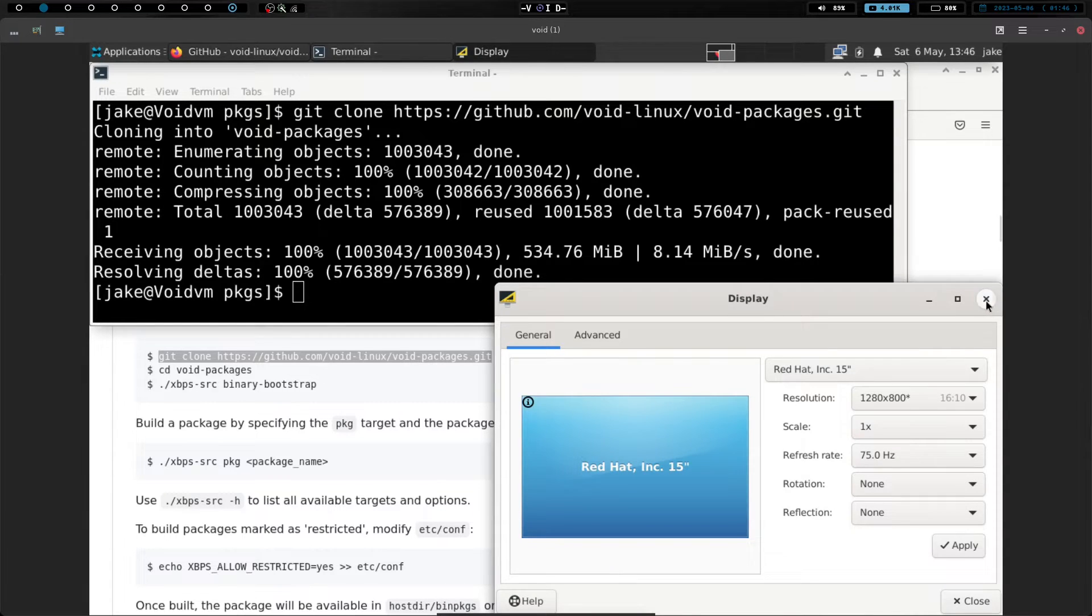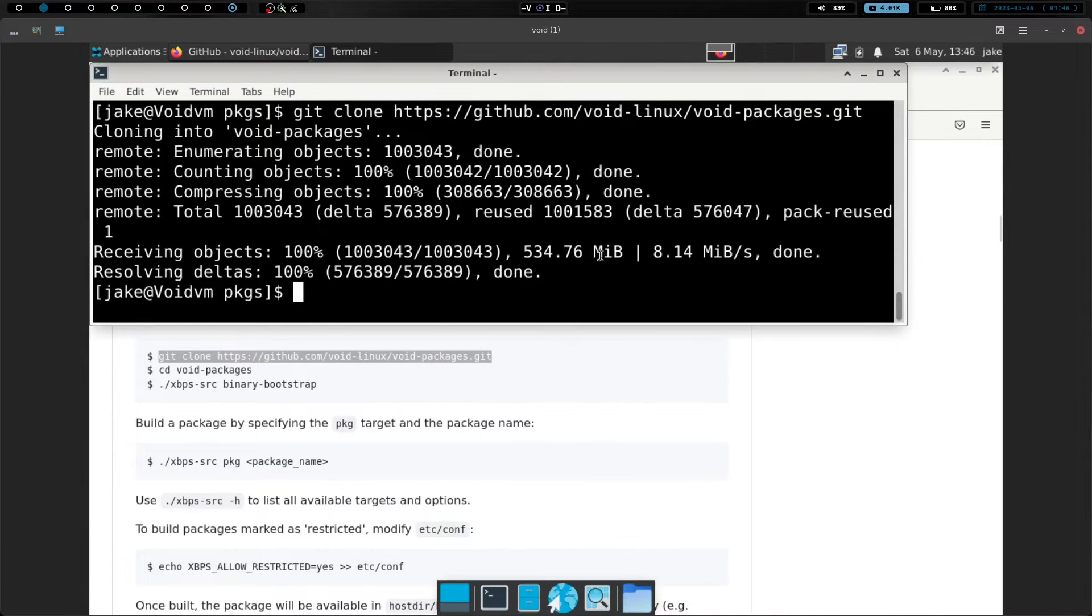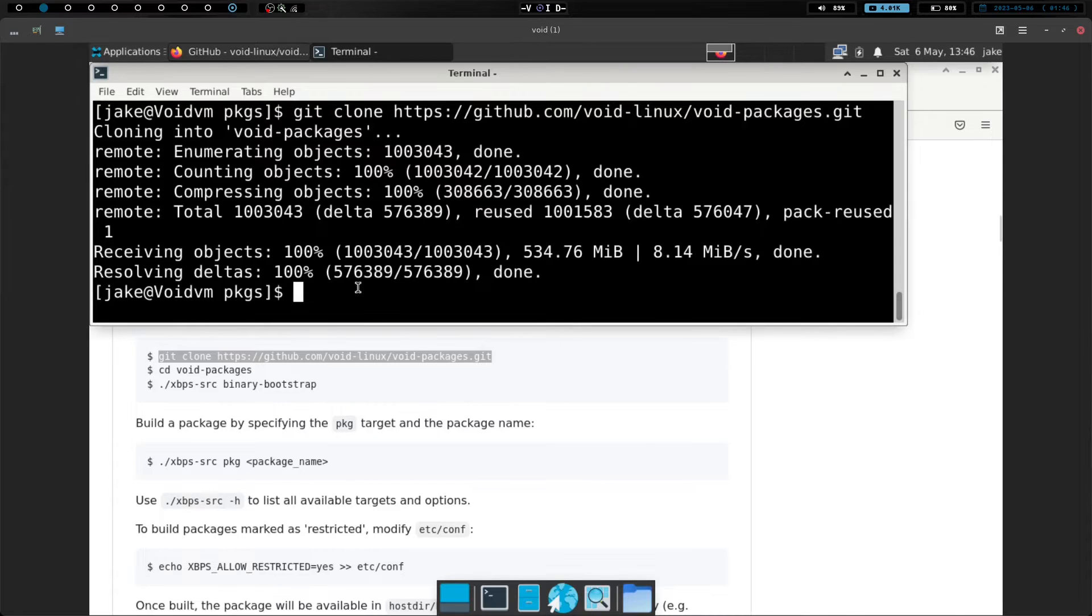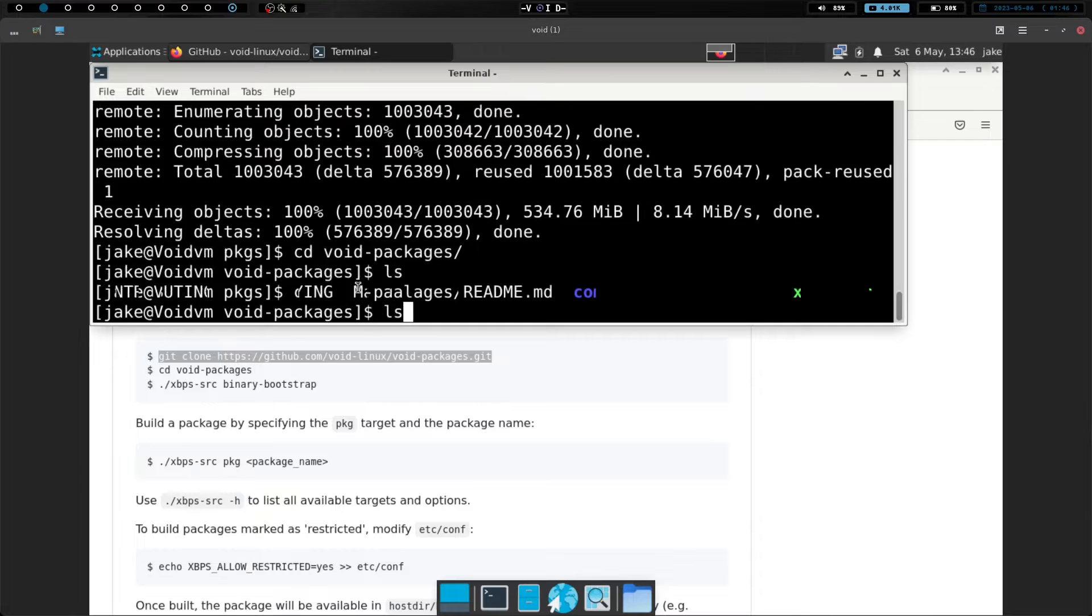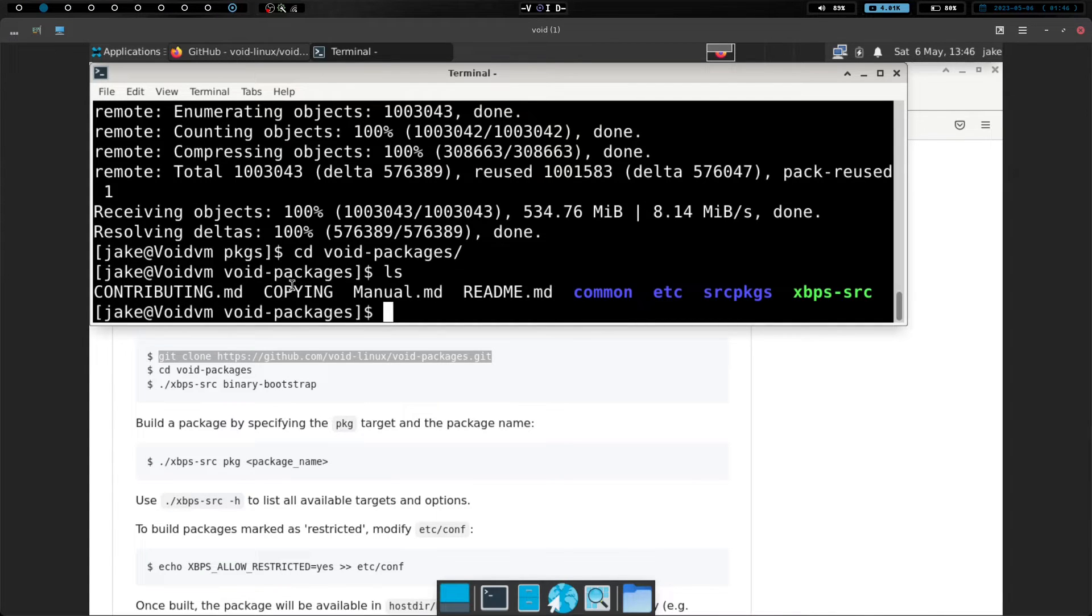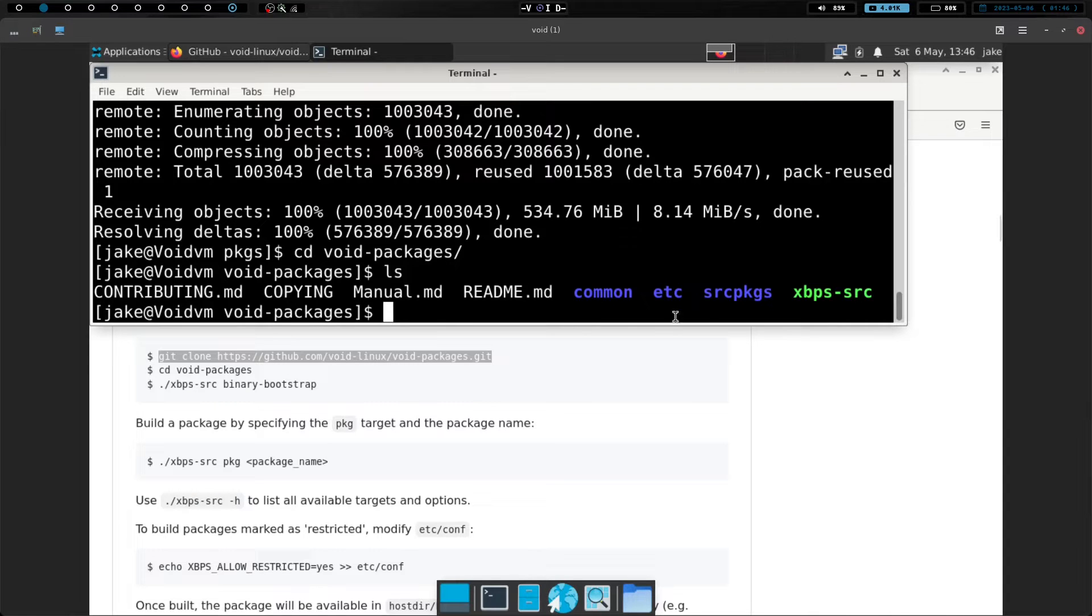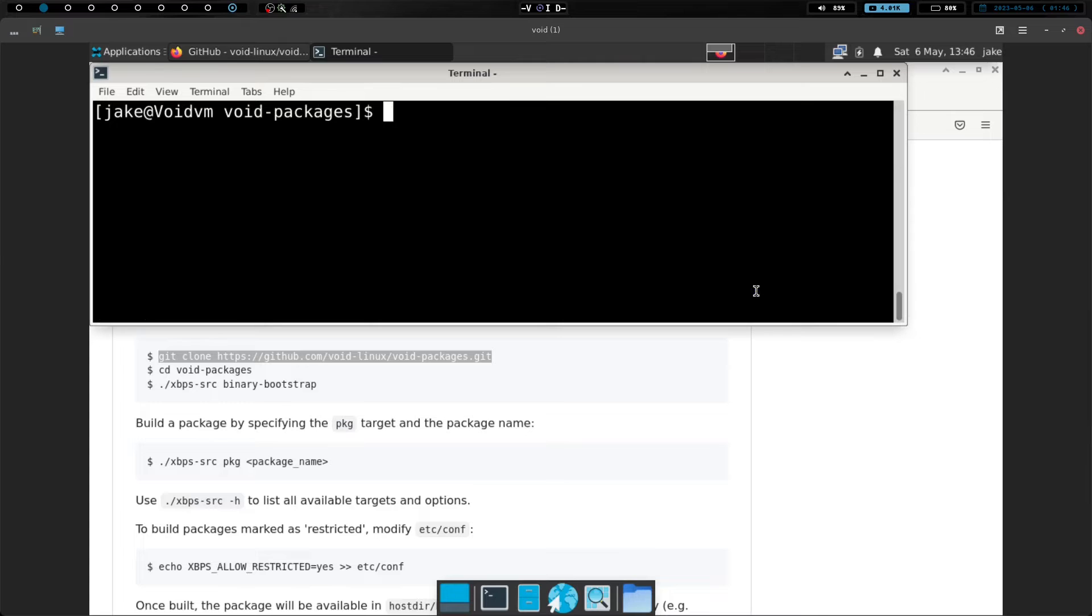Okay, and we are back, and we have now successfully cloned into it. So now what we're going to do is we're going to cd into void packages. And if I do an ls, you can see we have a markdown, a couple of markdown files. We have a readme, we have common, we have etc, source packages, and xbps source. So let's go ahead and clear the screen here.